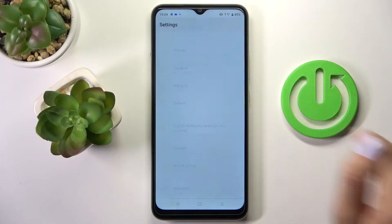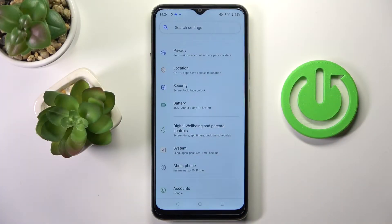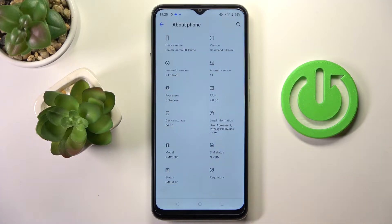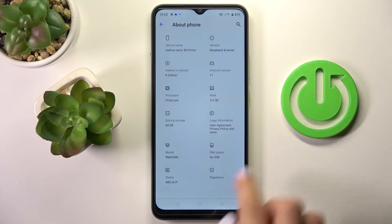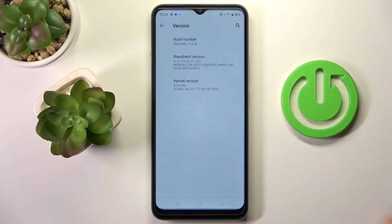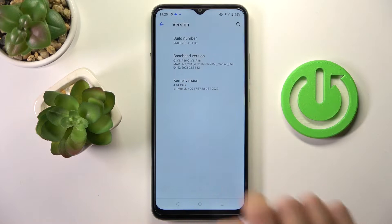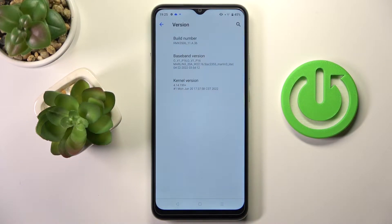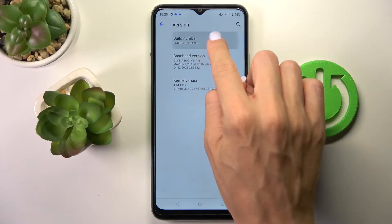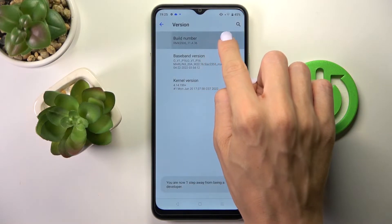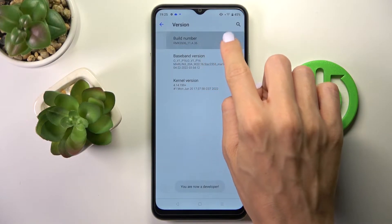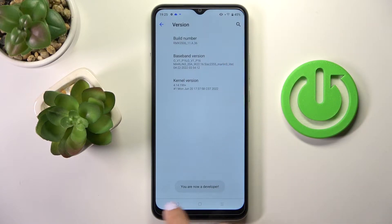First of all, open Settings, then find and select About Phone and locate the build number. You have to click on it seven times, and as you can see, from now on you're a developer.